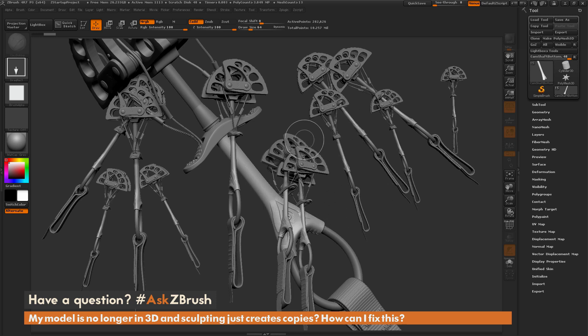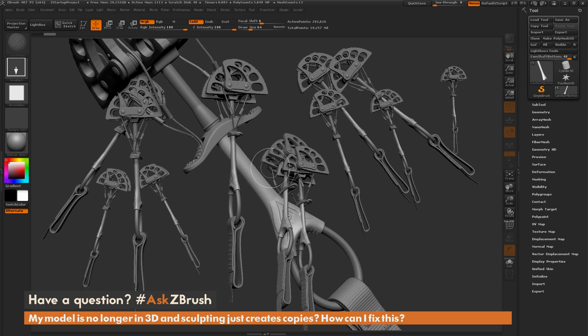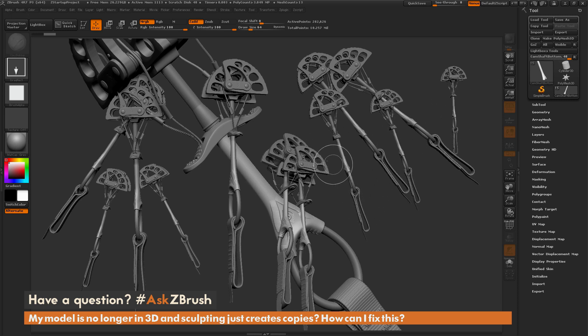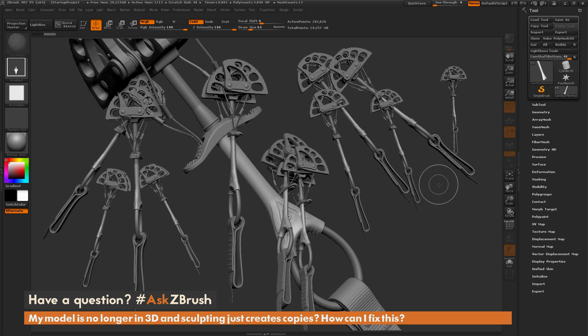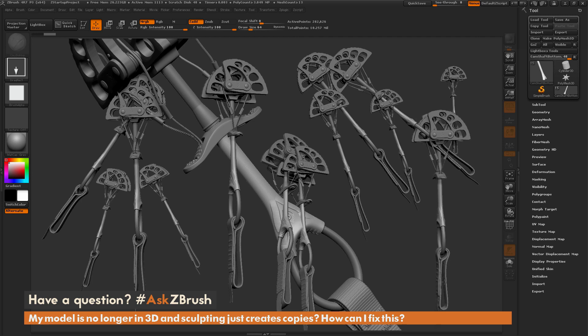So how can you fix this to get back to that 3D version of your model and continue sculpting? The process inside of ZBrush when using any of the tools is first you need to draw a tool out. So right now we're doing that draw process like so.